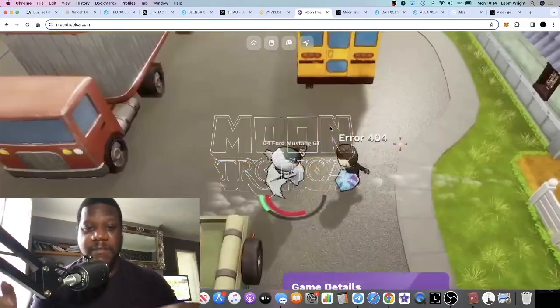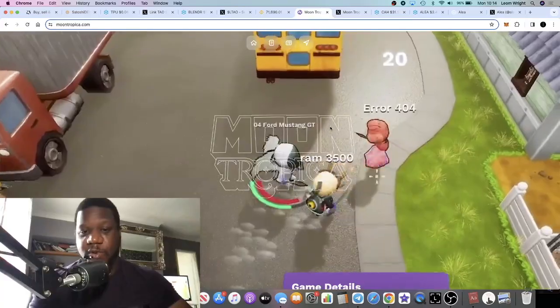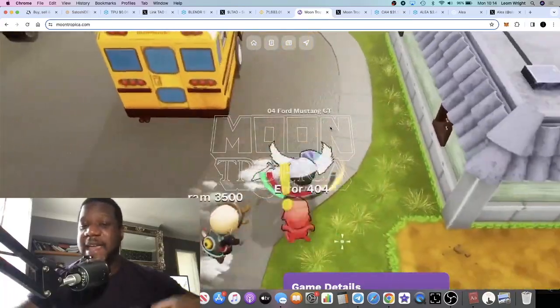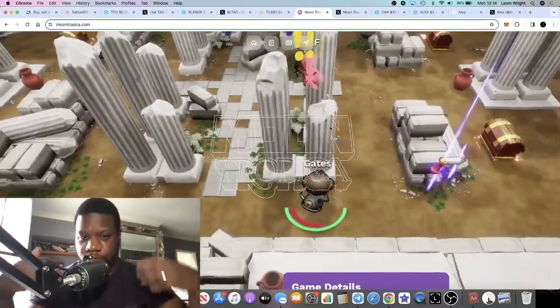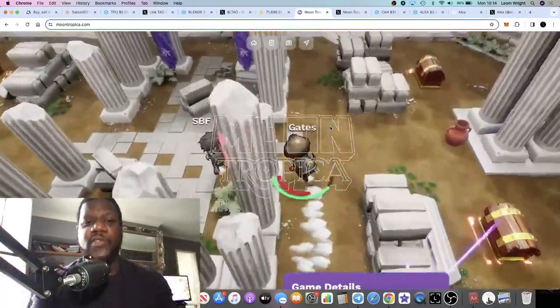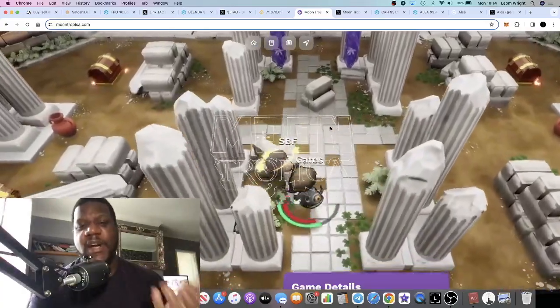When retail comes into the space, what are they going to buy? They're going to buy meme coins, gaming coins, and AI coins. We're going to talk about a couple of gaming coins that I think are bullish.